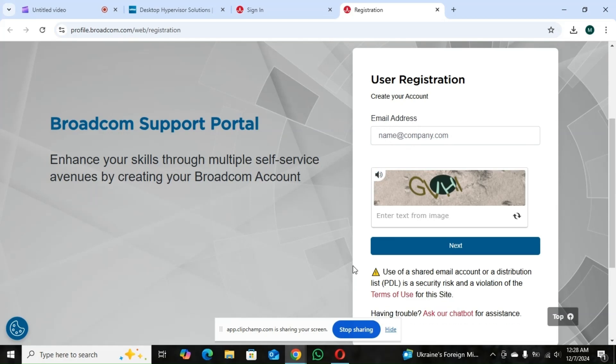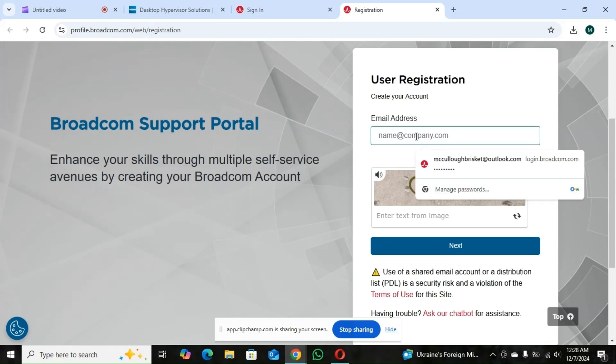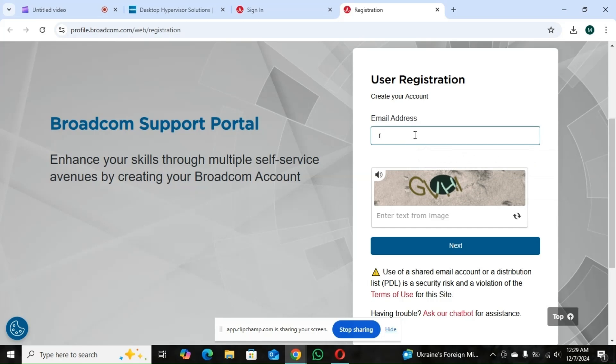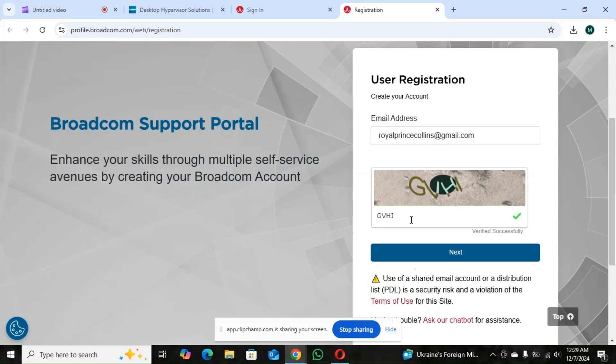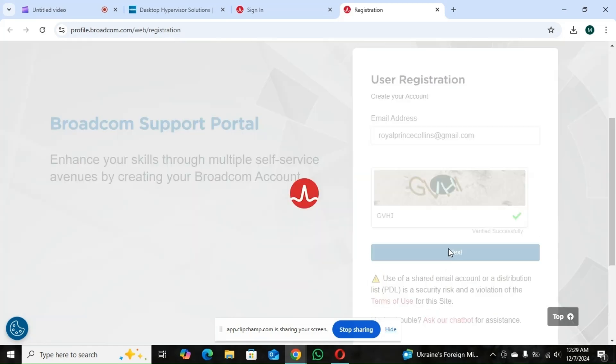So I'll get my email. Then for the code, you put the code. So you go to next.